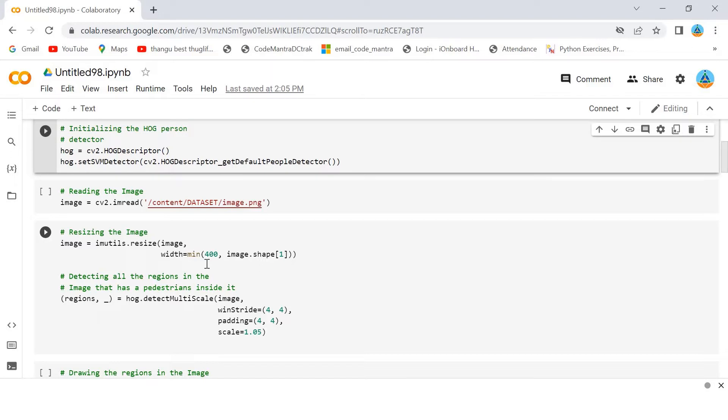Then, I am detecting all the regions in the image that has a pedestrian inside it by using the DetectMultiScale method of the HOG.